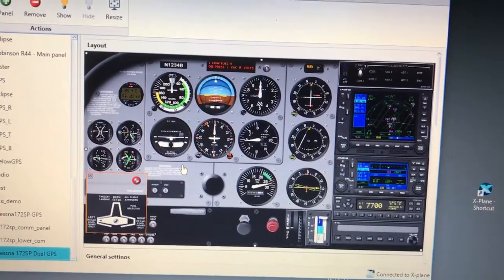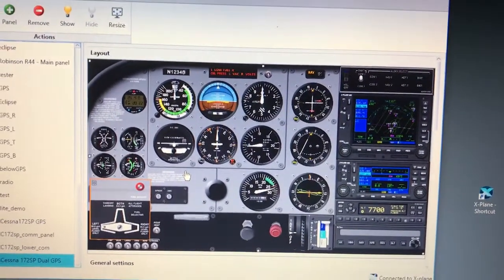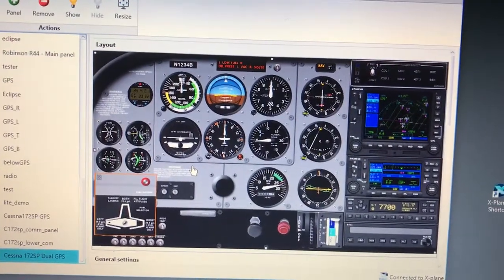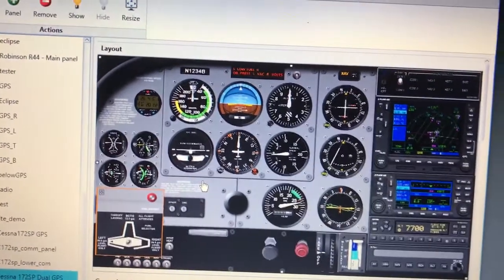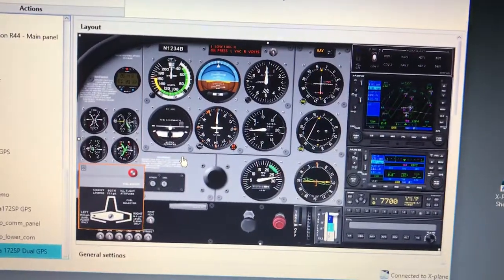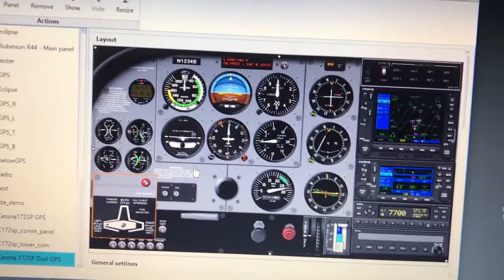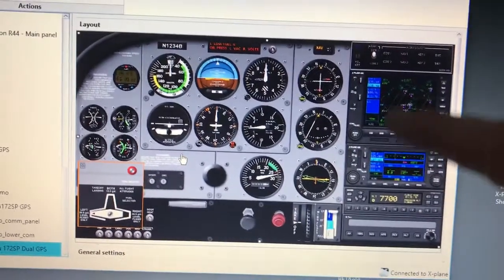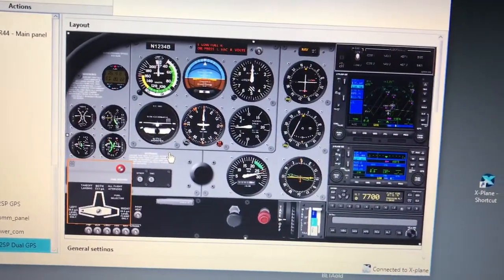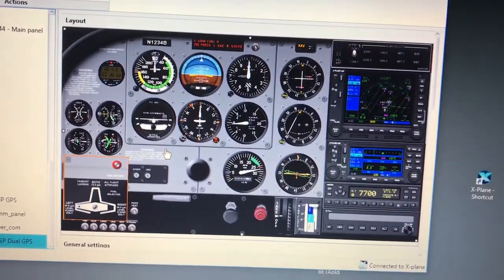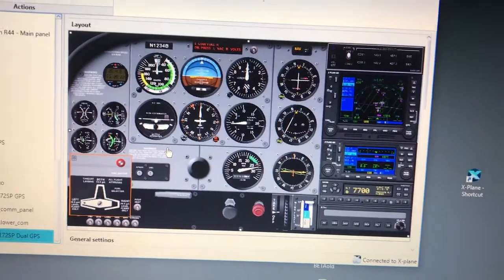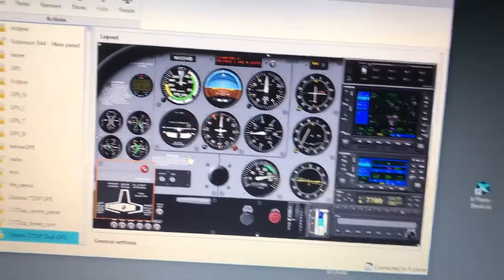I had to create another layer — another instrument that has the background image with transparent openings over this area, so that the GPS would be allowed to show through.